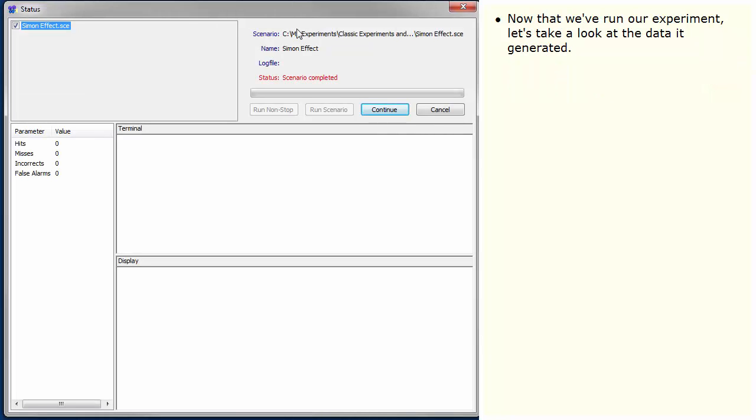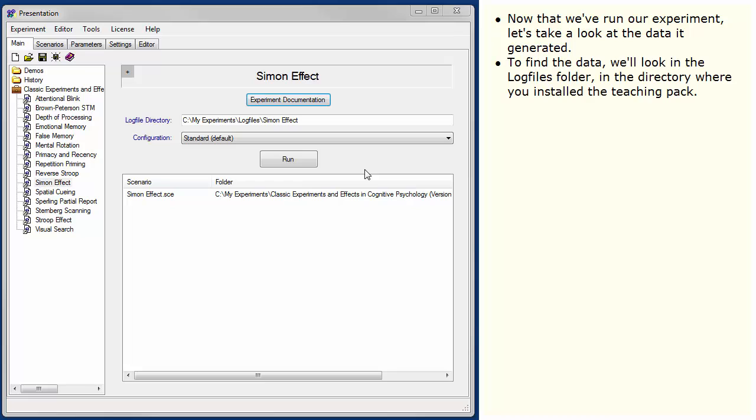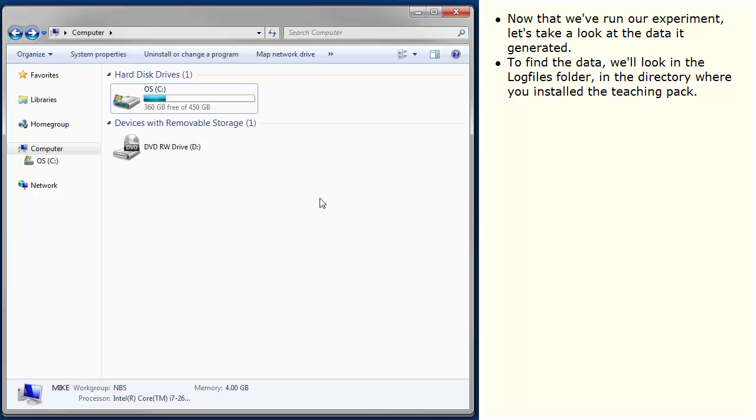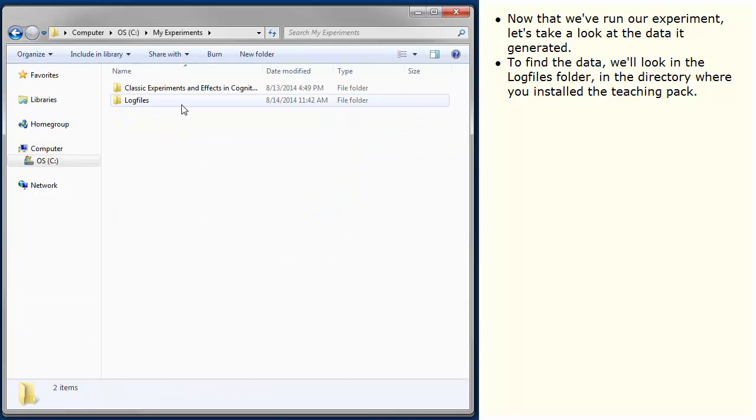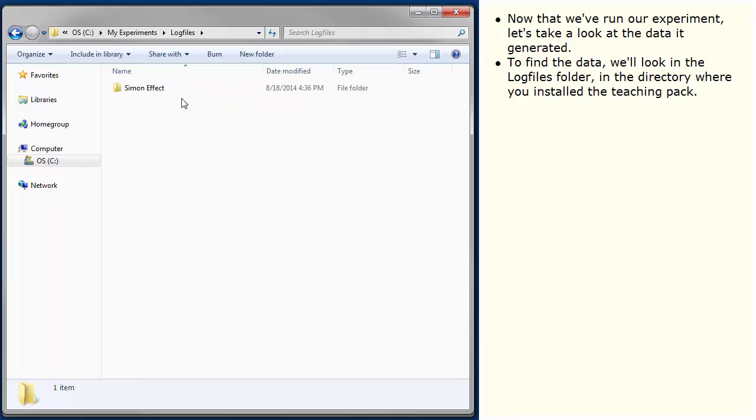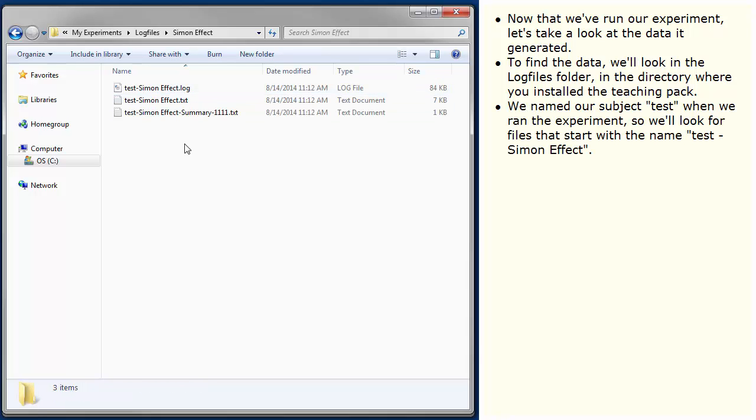Now that we've run our experiment, let's take a look at the data it generated. To find the data, we'll look in the log files folder in the directory where you installed the TeachingPack. We named our subject Test when we ran the experiment, so we'll look for files that start with the name Test Simon Effect.